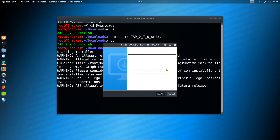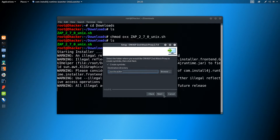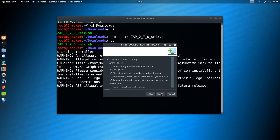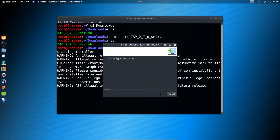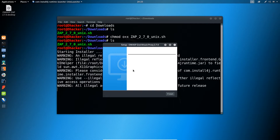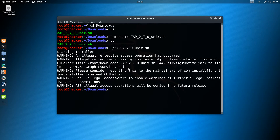Click on Next, click on Next, then click on Finish. Our application has been successfully installed. You can now close this terminal.